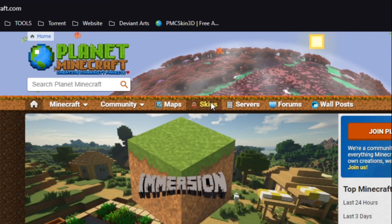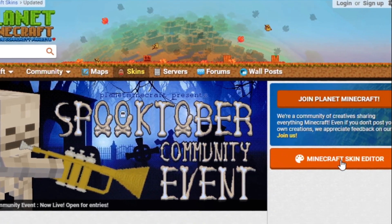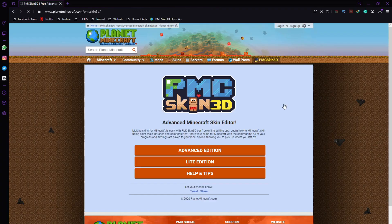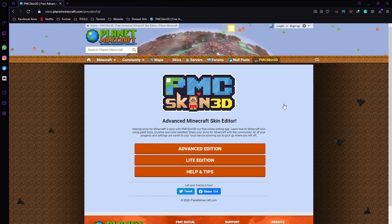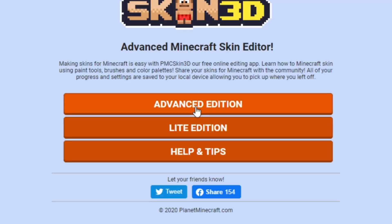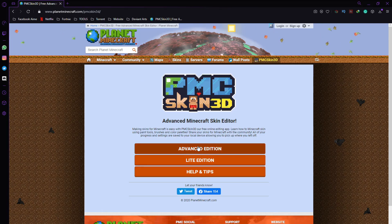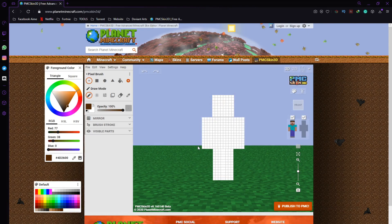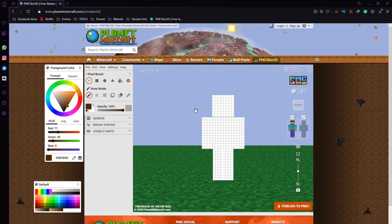Once you're on planetminecraft.com, you're going to go down to the skin tabs and click on it. Then we're going to go to the Minecraft Skin Editor. You'll come to a page called PMC Skin 3D — there are a few options: Advanced Edition, Light Edition, Help and Tips. I suggest using the Advanced Edition; it's really simple, not hard at all, anyone can do it.